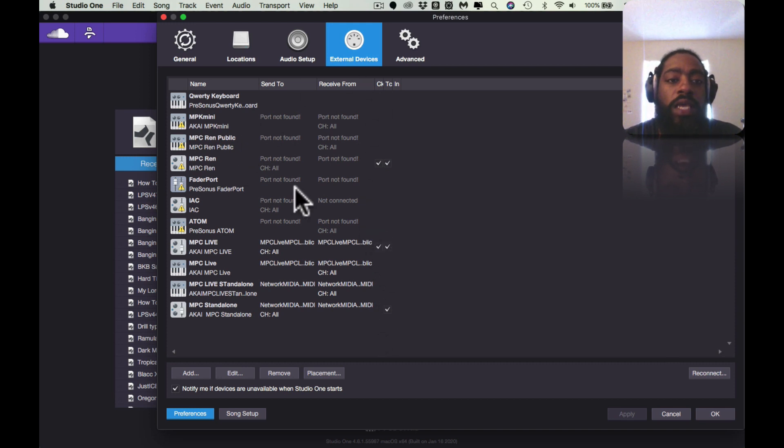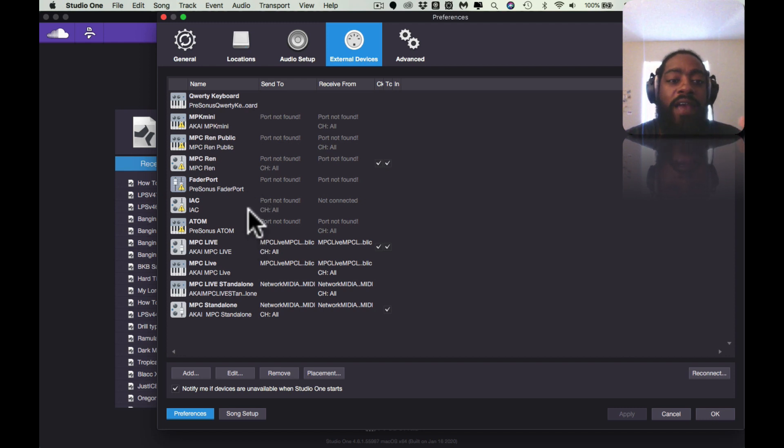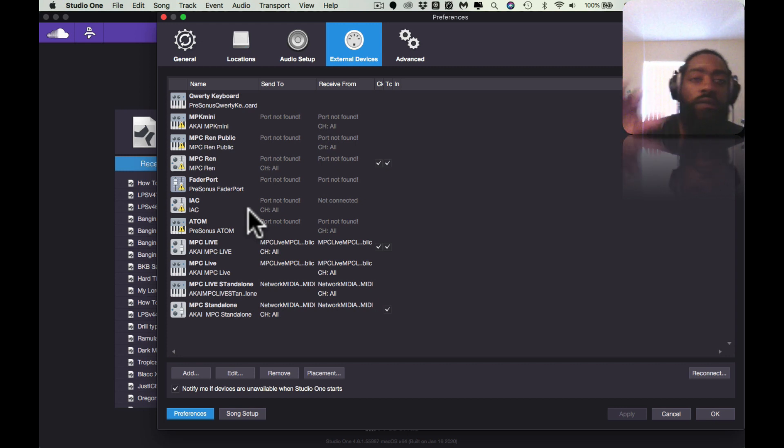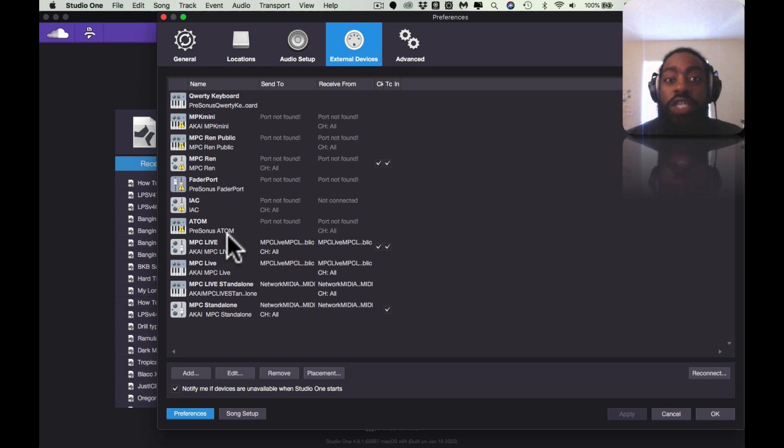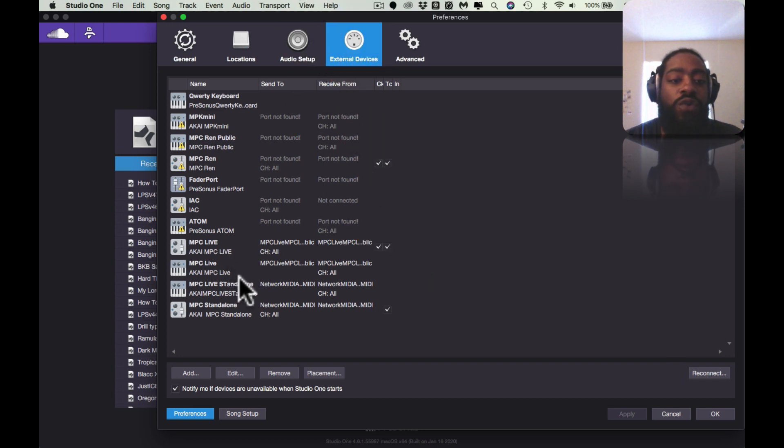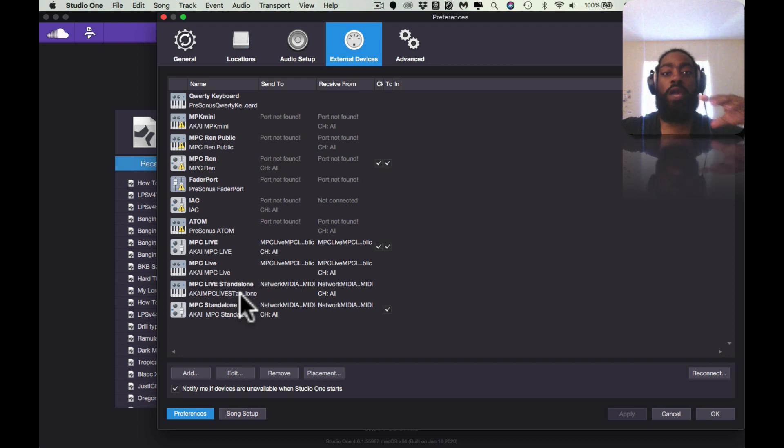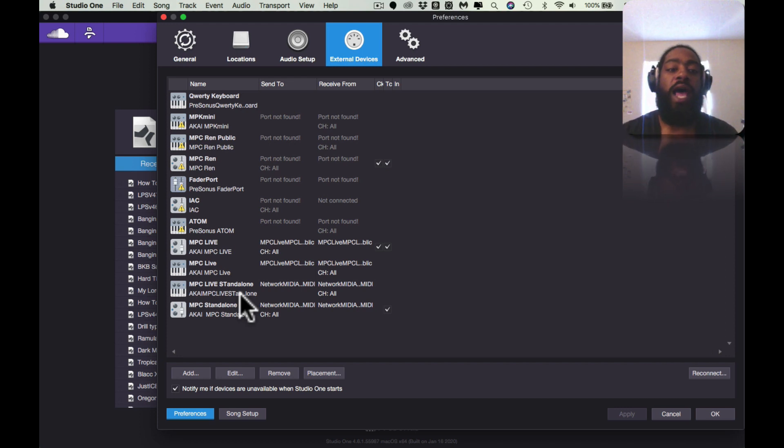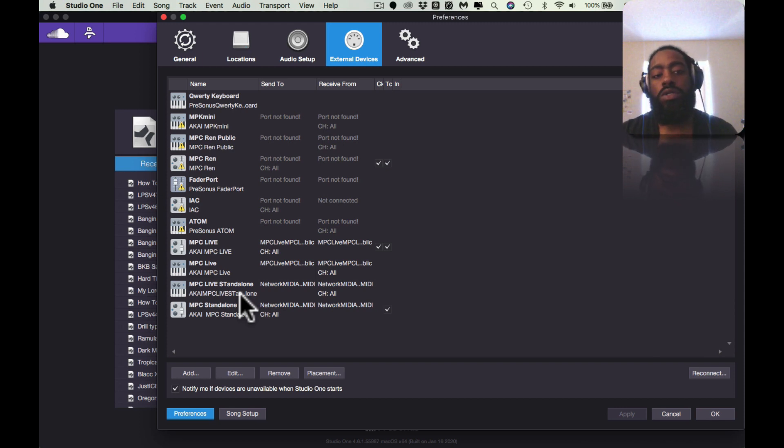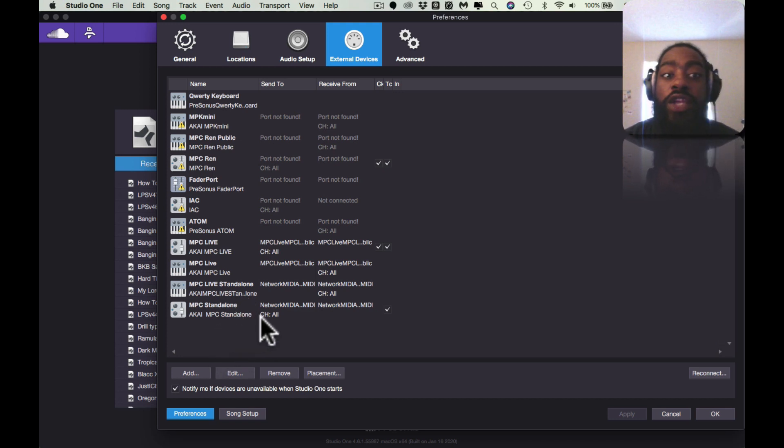Here I have a bunch of them. I have my old MPC Renaissance, I have the MPK Mini, I have the IAC for MIDI control via Mac, I have the Atom which I don't use - I might sell that by the way. I have the MPC Live of course, and I have MPC Live Standalone. The reason why I have one titled Standalone is because when I'm in standalone mode using the MPC, I can stream it, direct record my audio, and kind of sort of control MIDI, it's not the best, so I have workarounds.